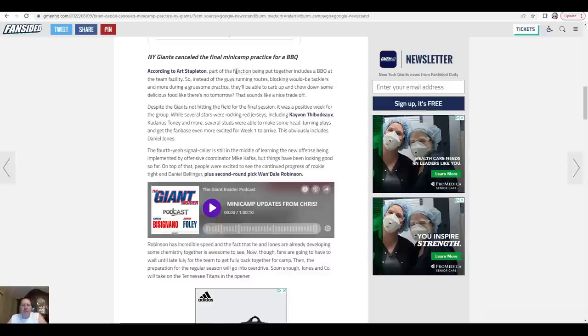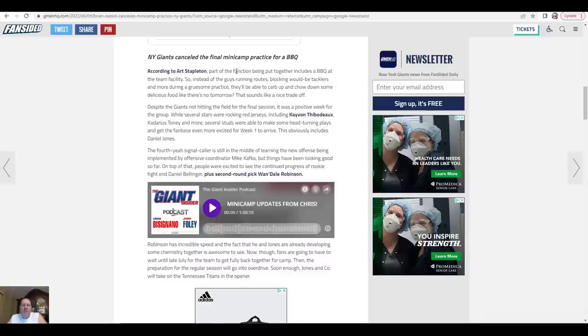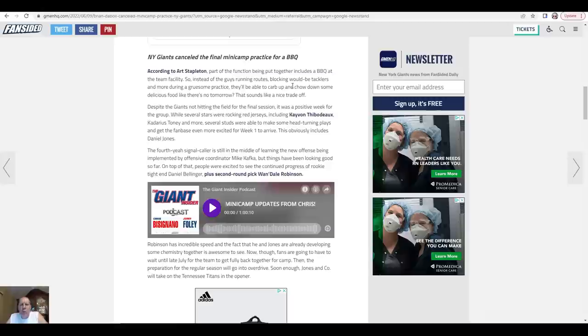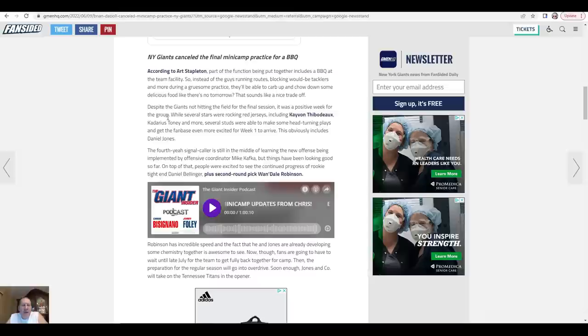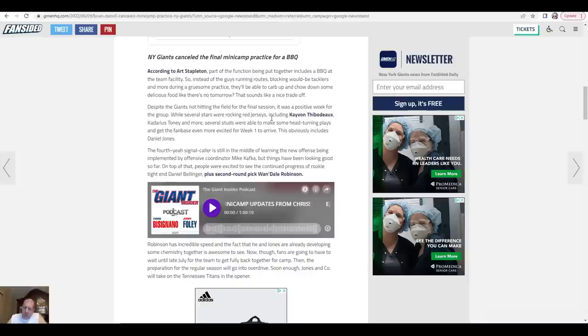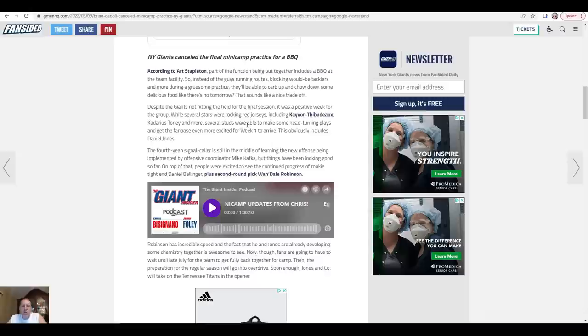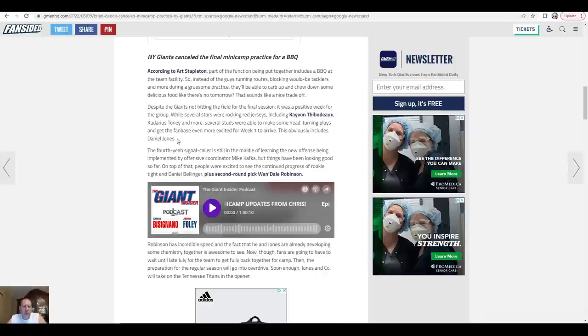According to Art Stapleton, part of the function includes a barbecue at the team facility. So instead of the guys running routes, blocking would-be tacklers during a gruesome practice, they'll be able to carb up and chow down some delicious food. That sounds like a nice trade-off. Despite not hitting the field for the final session, it was a positive week for the group. Several stars were rocking red jerseys including Kayvon Thibodeau and Darius Toney. Several studs made head-turning plays and got the fan base excited for week one, including Daniel Jones.